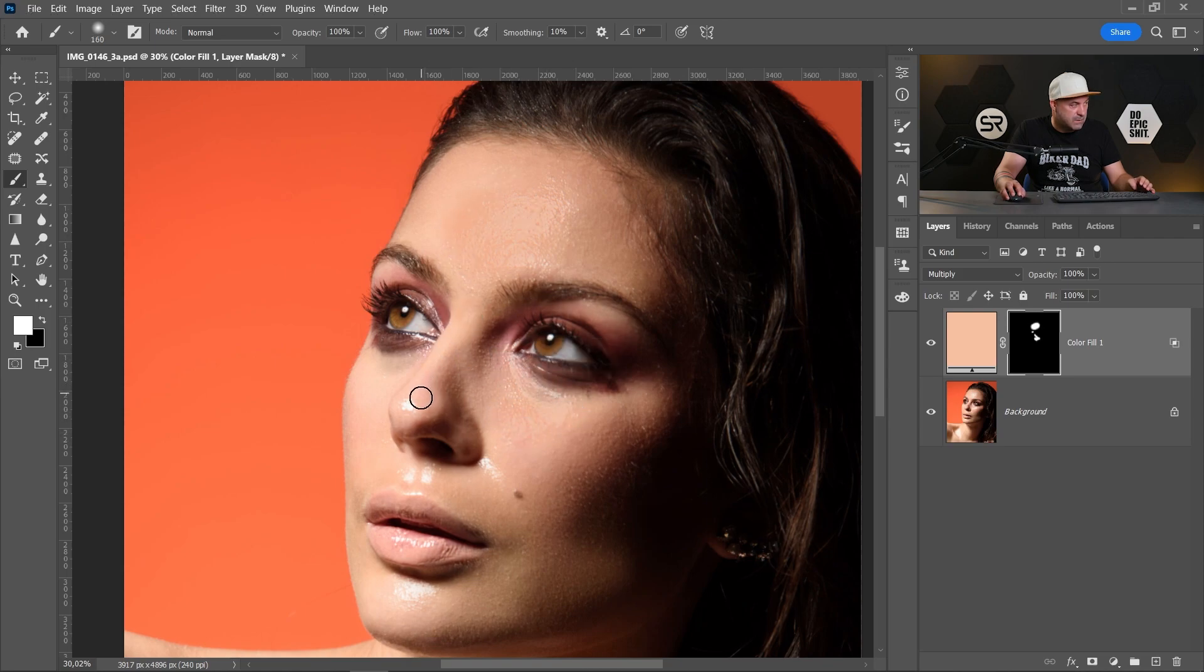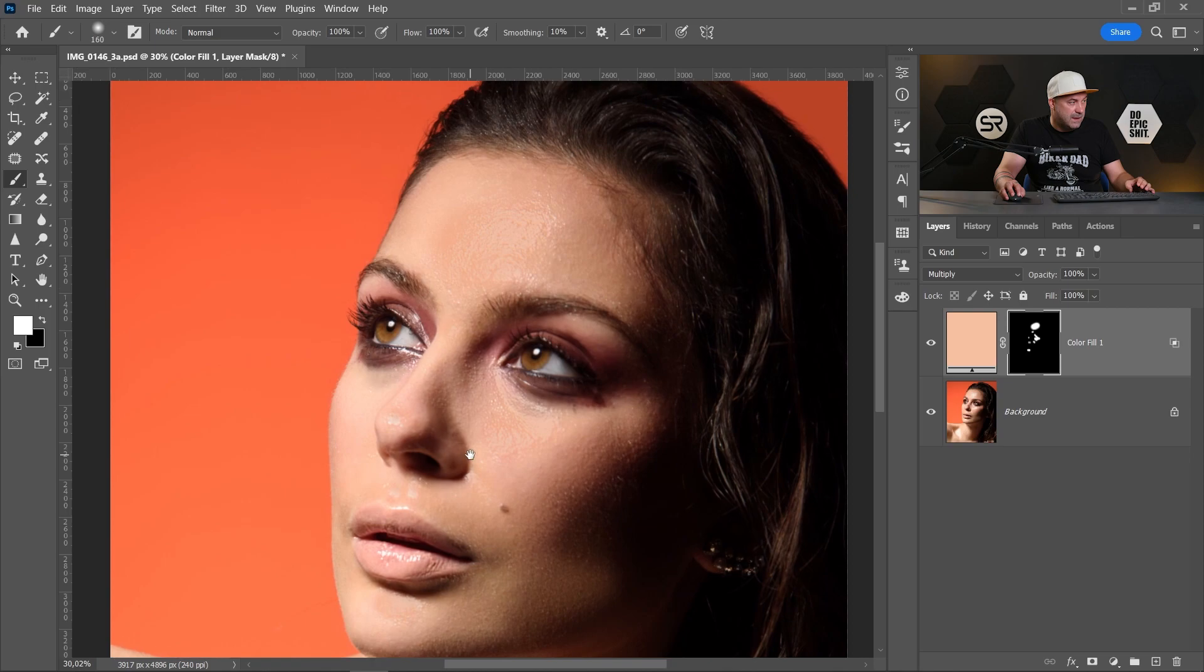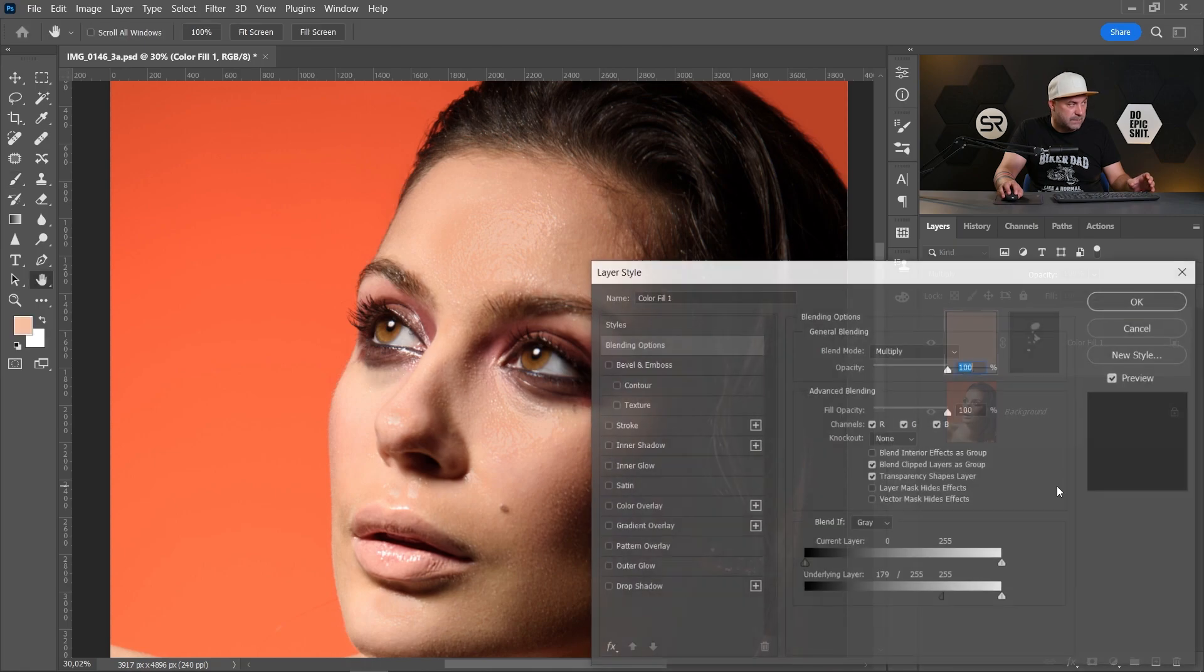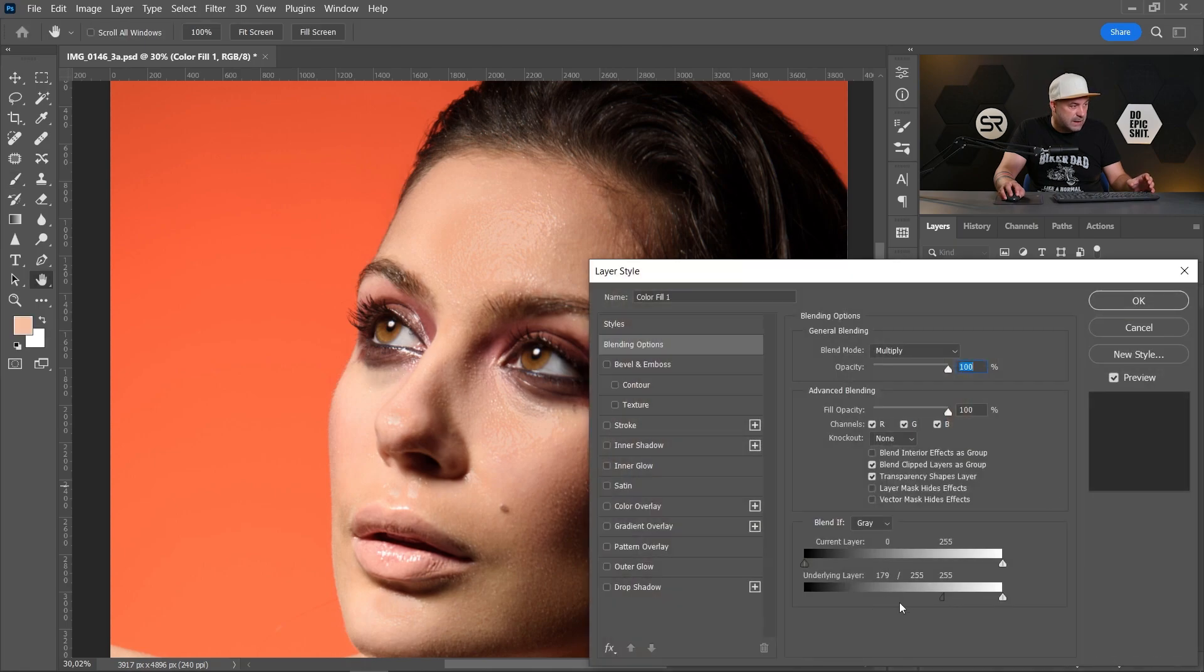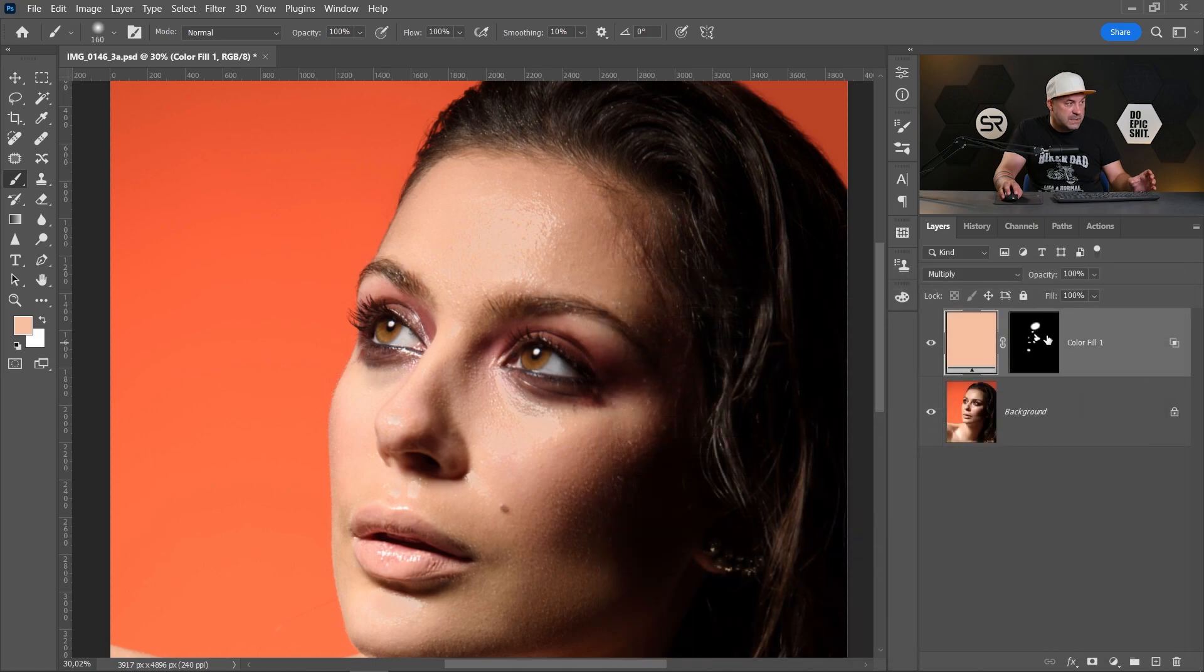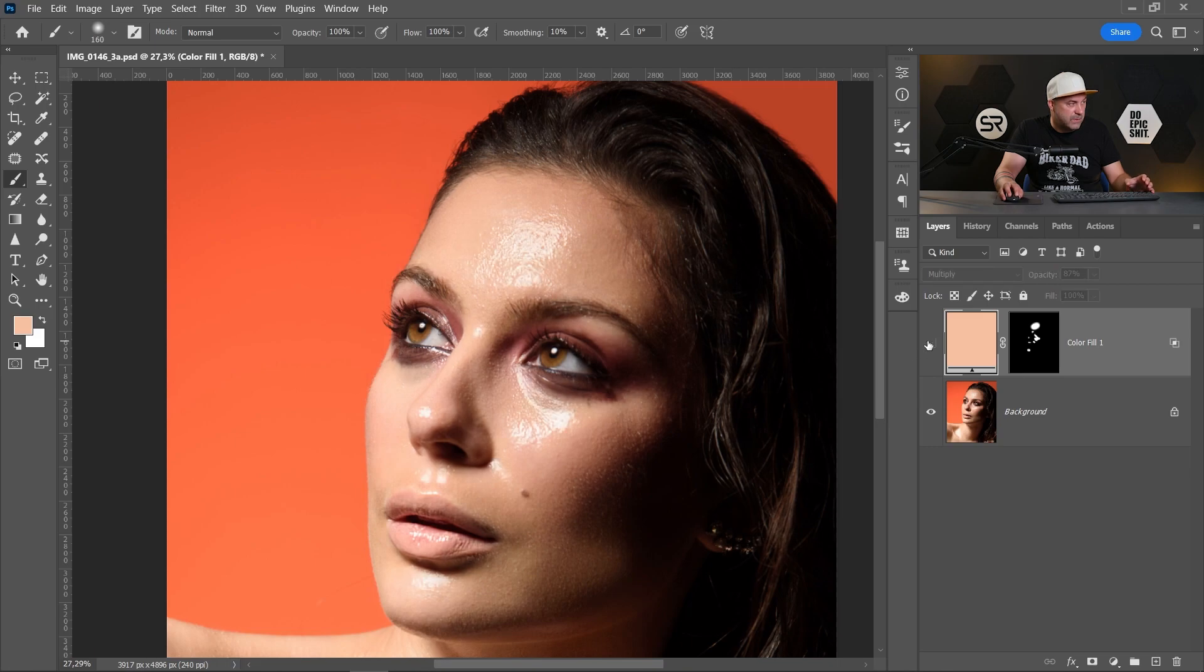Maybe here on the nose, here a little bit. I think we need some adjustments. Let's return to the blend if and play with the slider a little bit. Maybe somewhere here. I think it's good and let's decrease the opacity a little bit. Let's see before and after. Perfect.